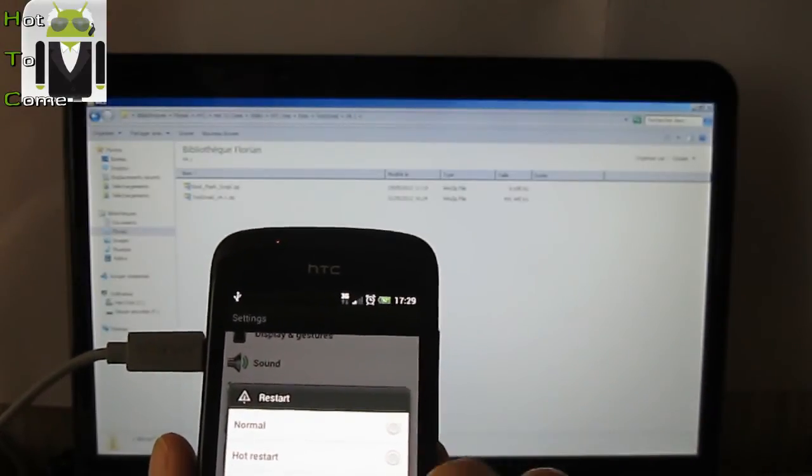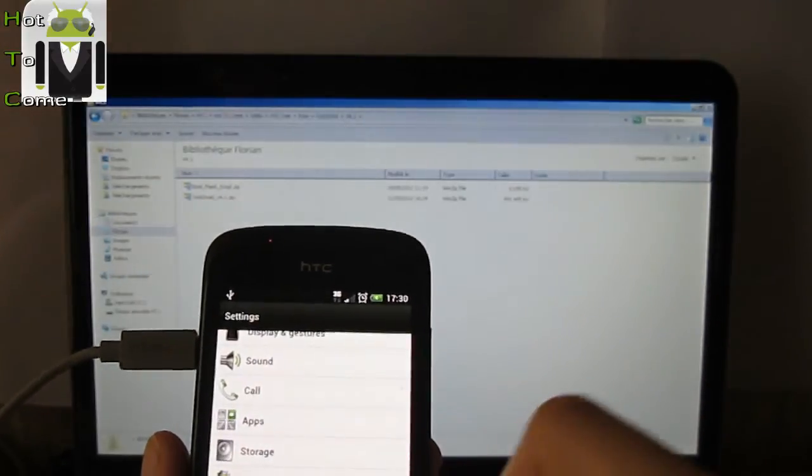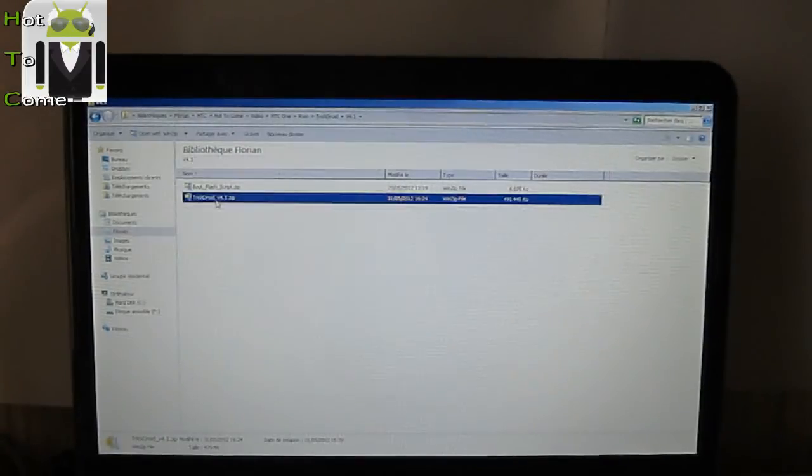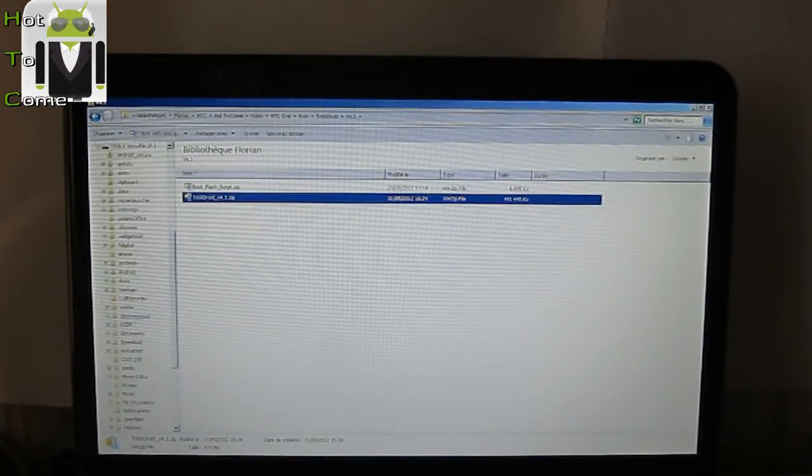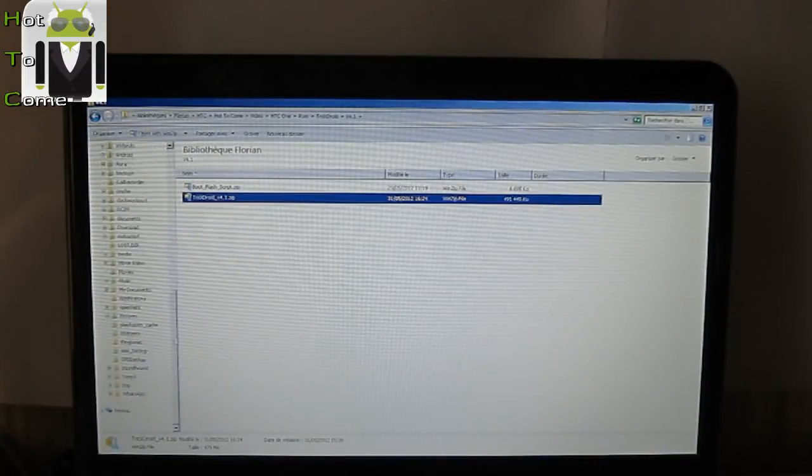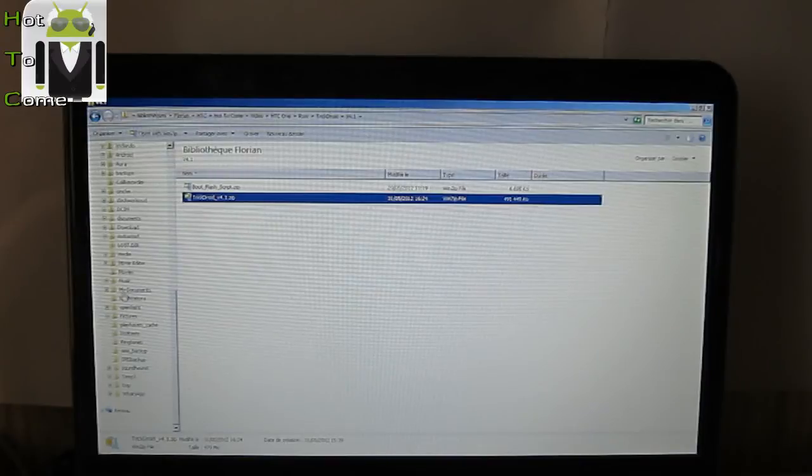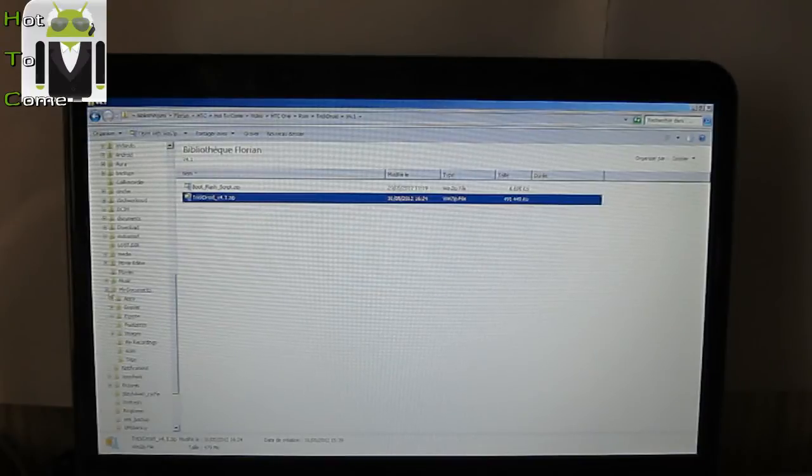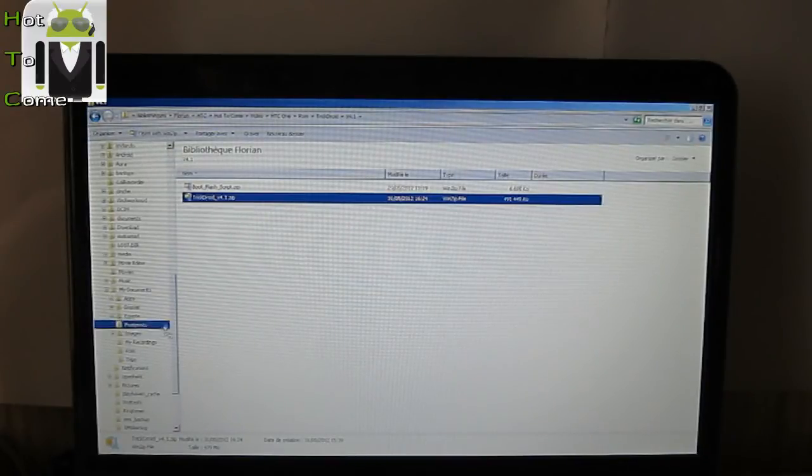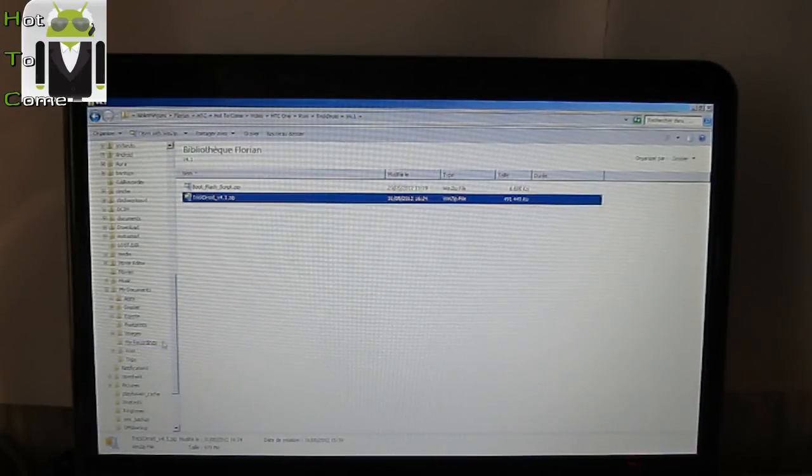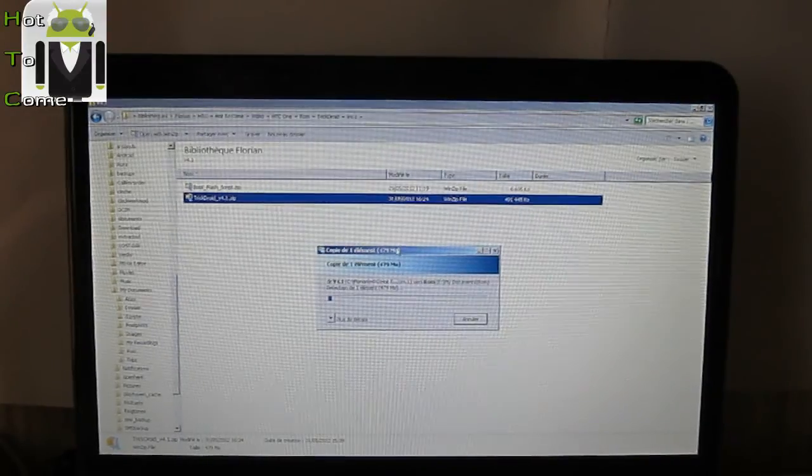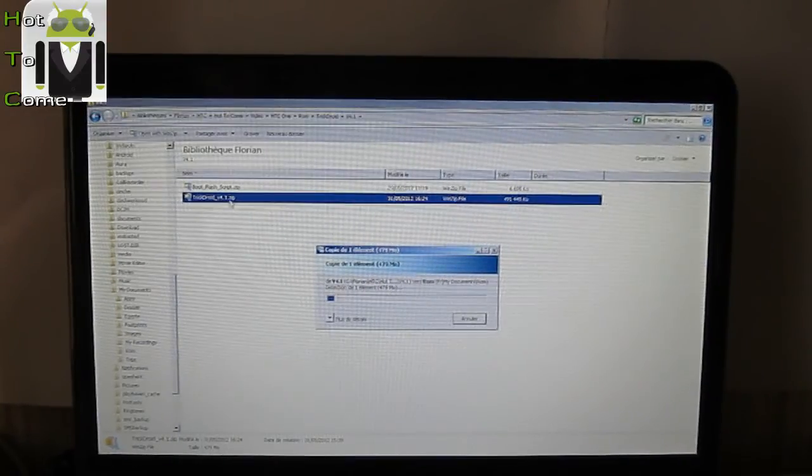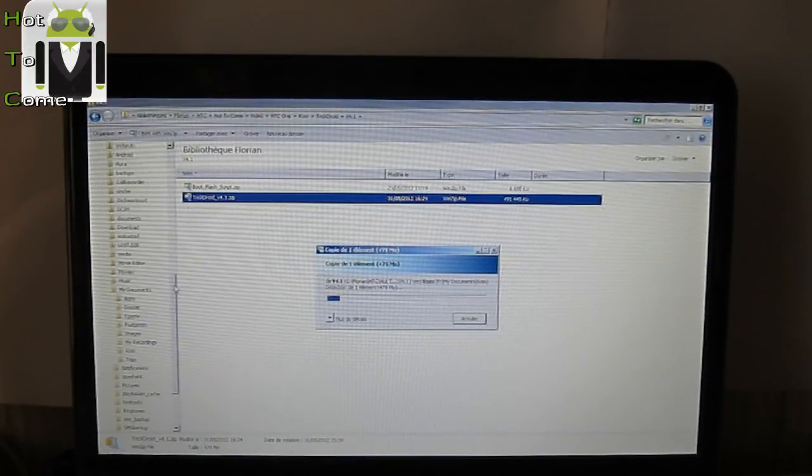Restart it on recovery mode. Before I have to just put the TrickDroid file on my HTC One S. So let's go to my documents and ROM custom here.